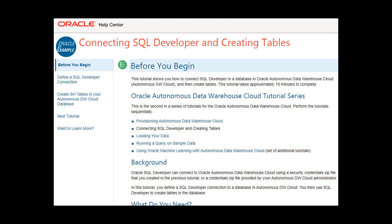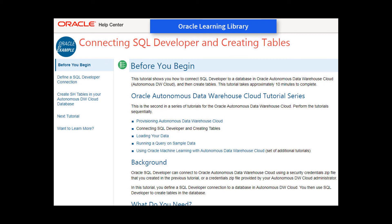For detailed steps on performing the example shown in this video, go to the Oracle Learning Library and open the tutorial named Connecting SQL Developer and Creating Tables.